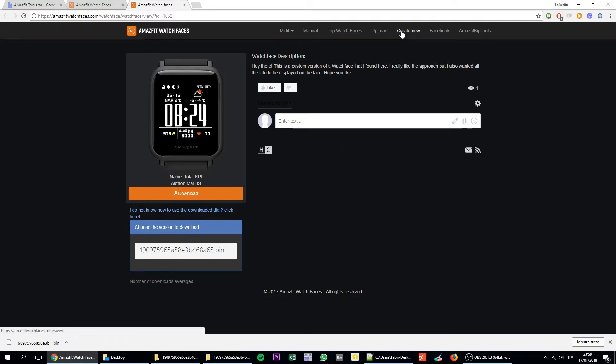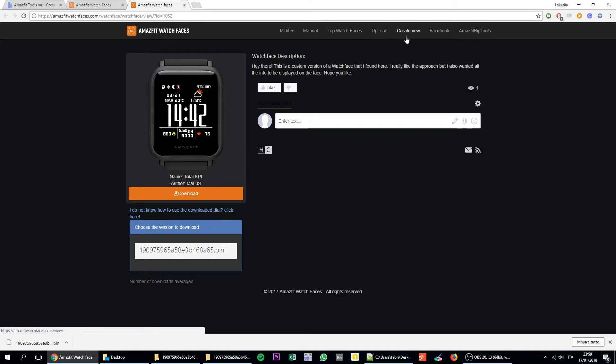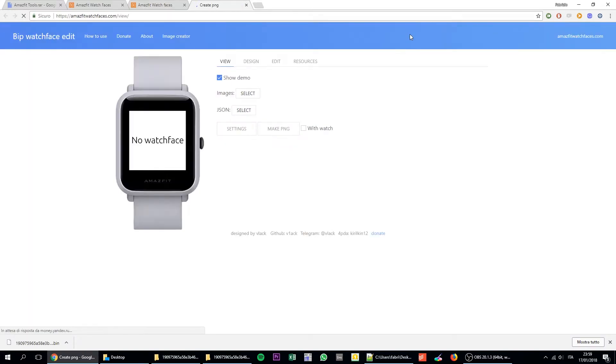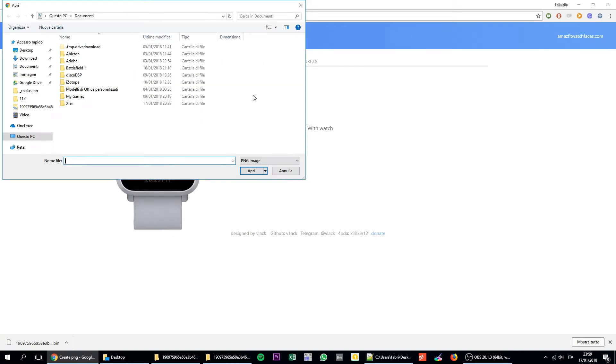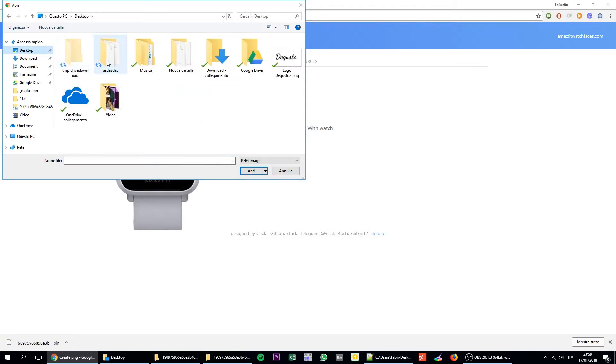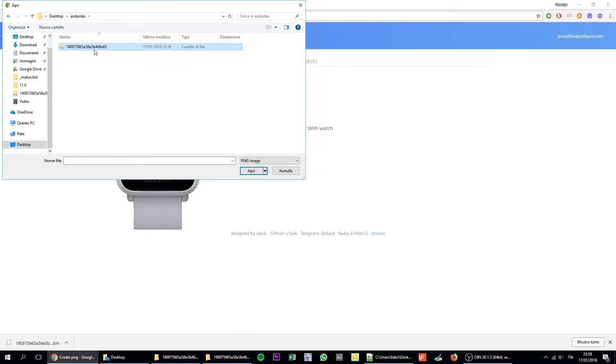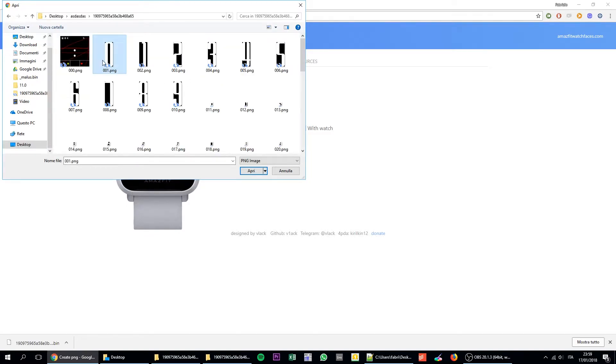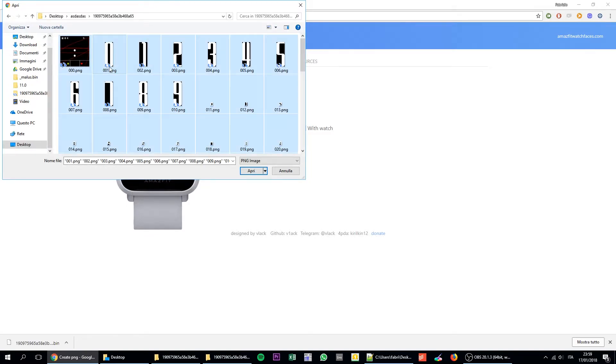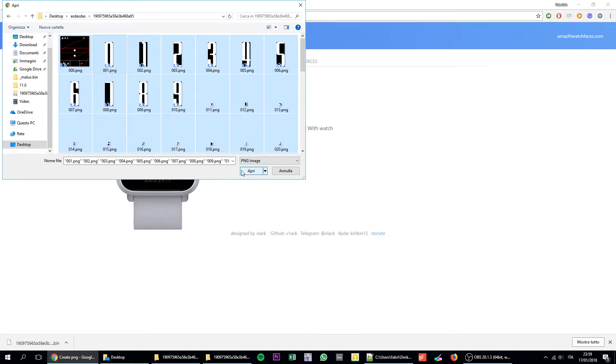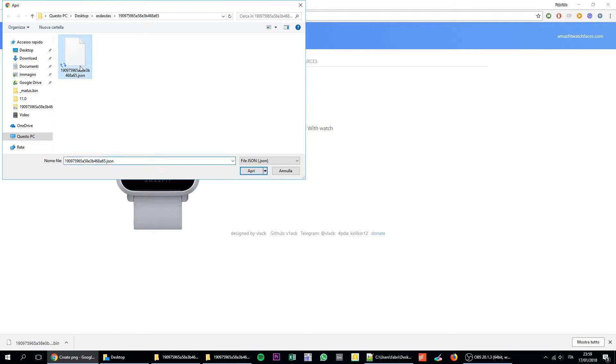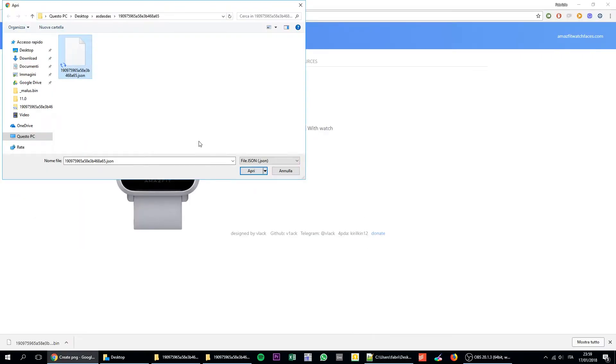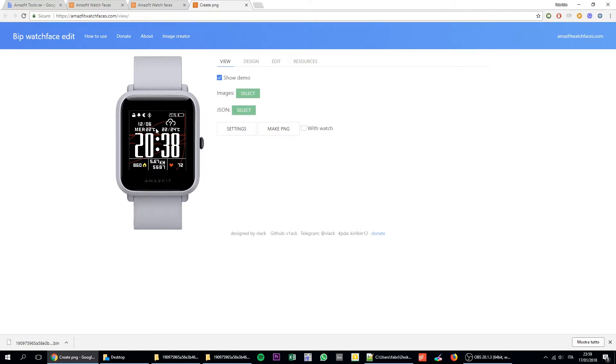What you can do is that on the same Amazfit watchface.com, you just click on create new. And then on this interface, you have to select all the images of your newly edited watch face. So basically you just select everything. All the PNG images. And then you select the JSON file that I just opened here. And what happens is pure magic. So basically now on this web editor, you can see the preview of the watch face.